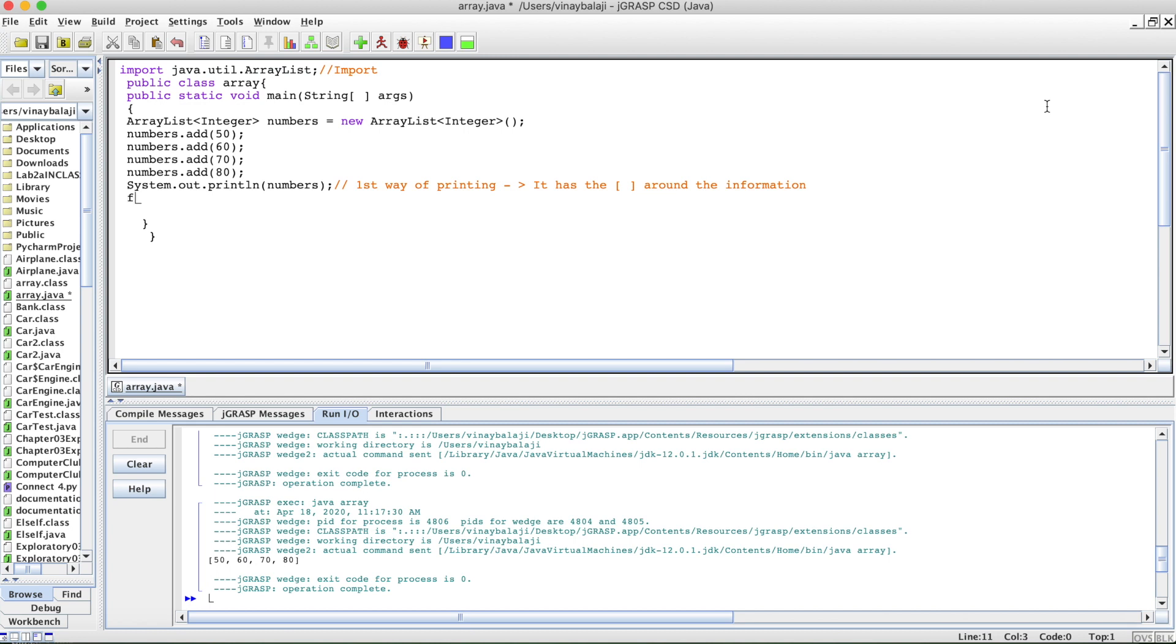The first way is using a for loop. We'll need an initializer, so int print equals zero, semicolon, then you have to have print is less than something.